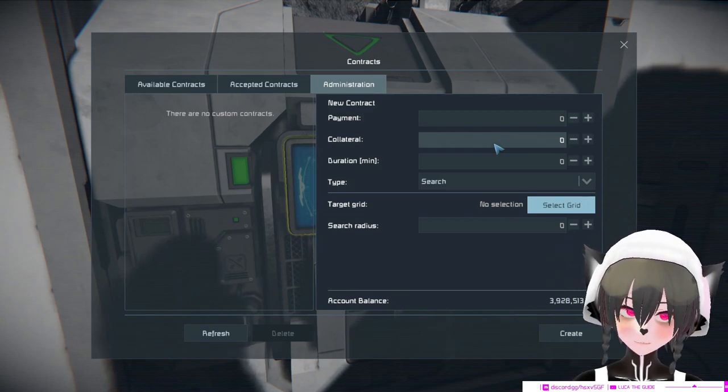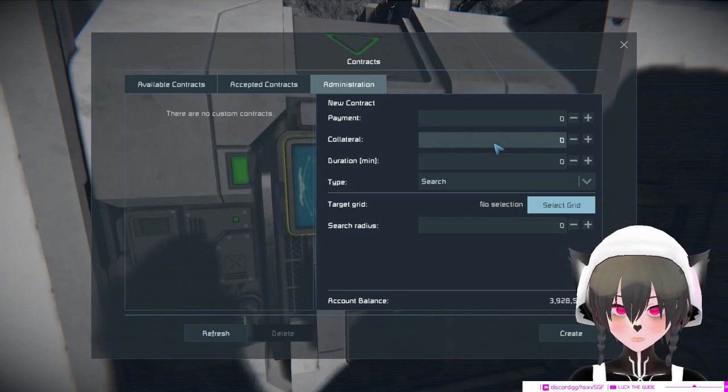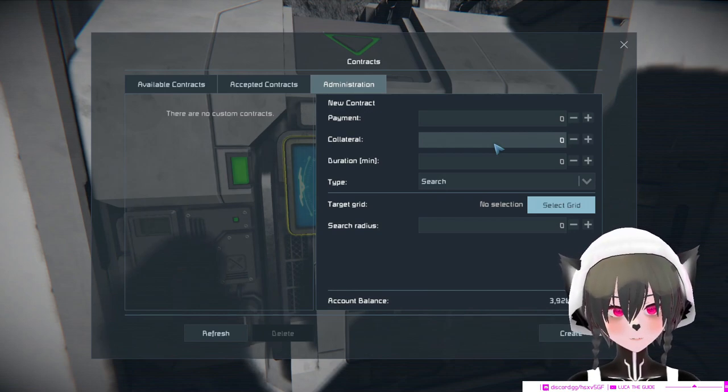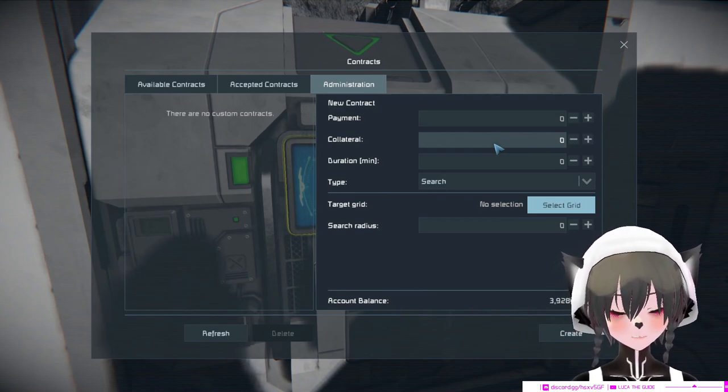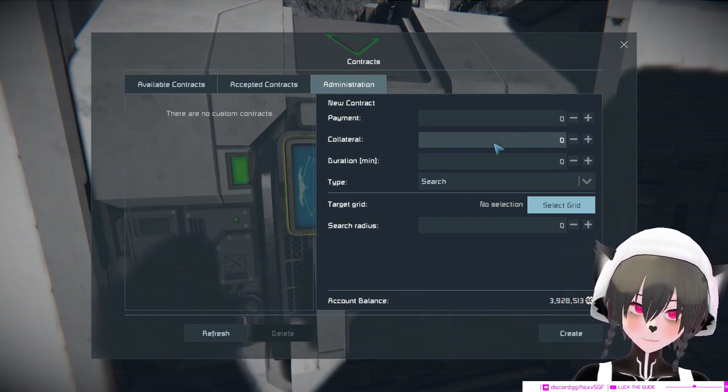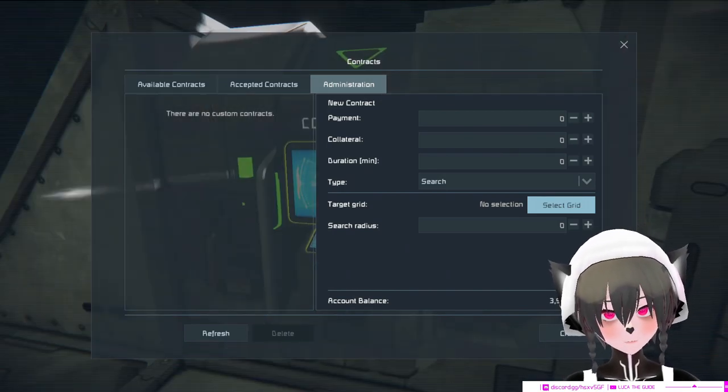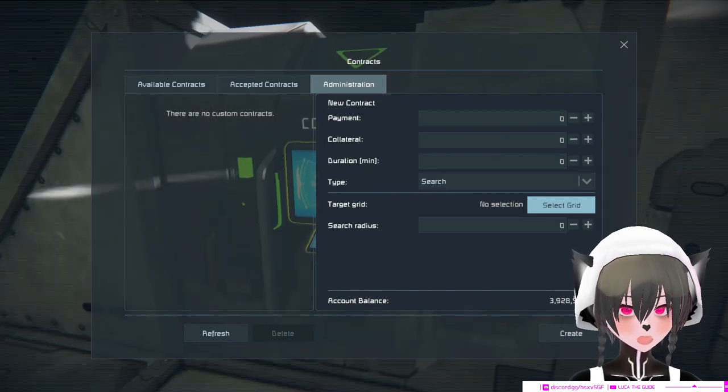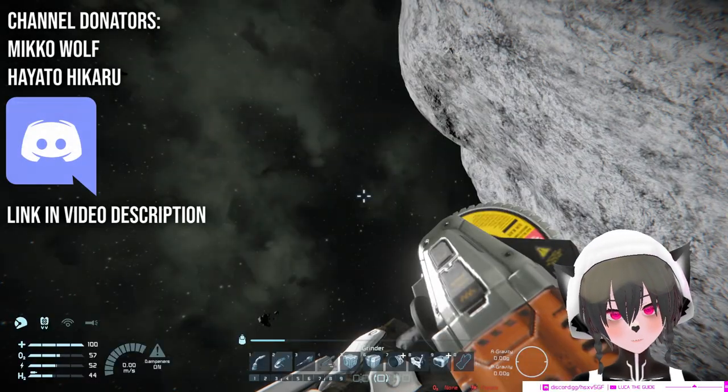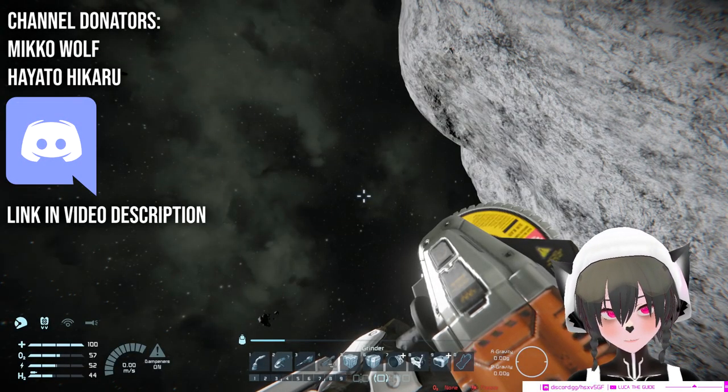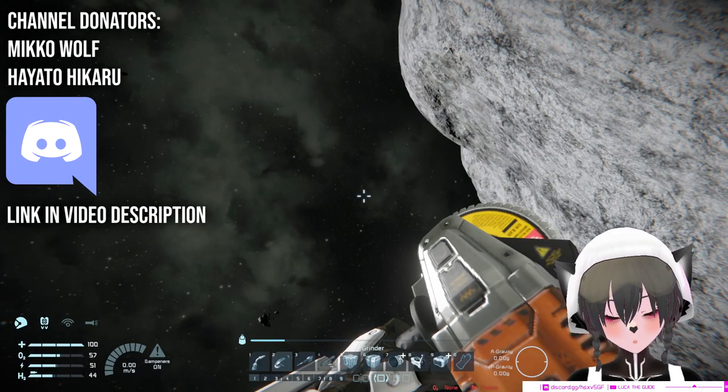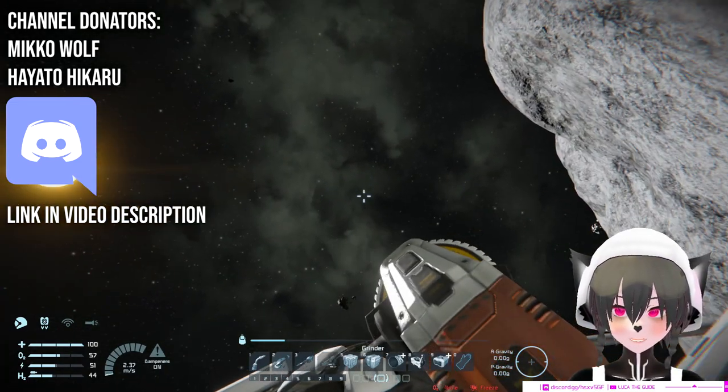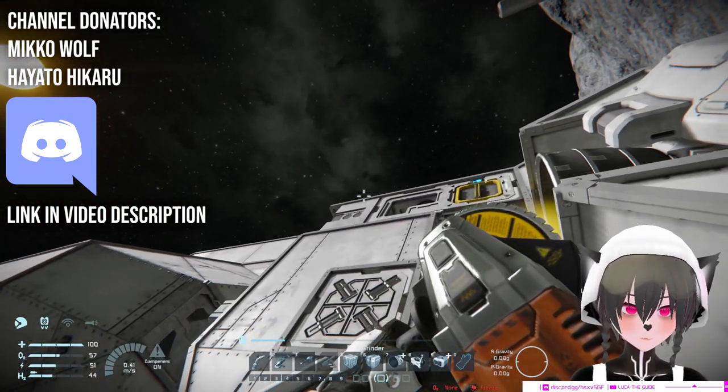Otherwise it can be used to track you down or track your base by the person whose ship got stolen, unless you've hacked the majority of the functional components. So yeah, that's why stealing other people's ships in Space Engineers survival is pointless unless you grind them down.